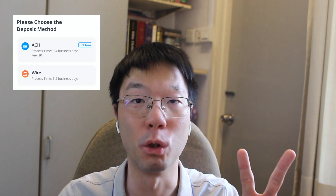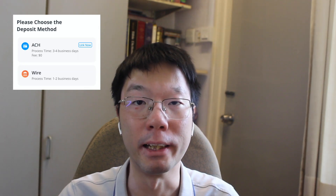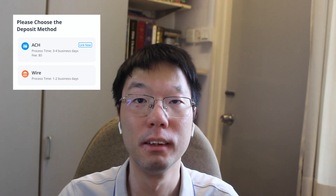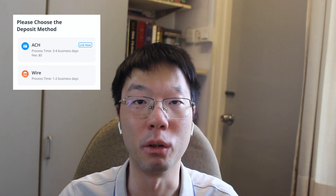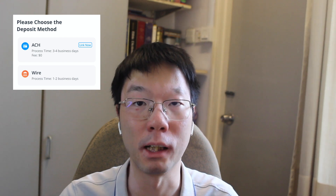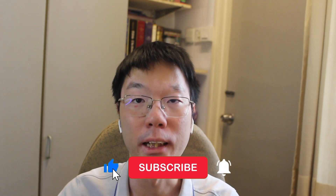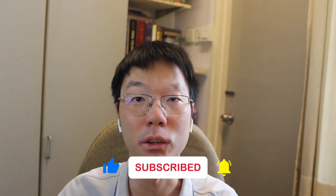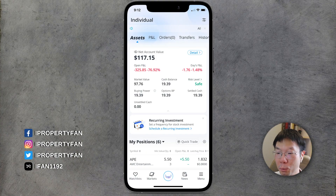Going back to today's video — there are two ways to fund your Webull account: ACH or wire transfer. Today's video is specifically for those of you who are not in the US or are non-US citizens with a Webull account. I'll be doing a demo tutorial, so before we continue, hit the like button and subscribe to stay tuned for more.